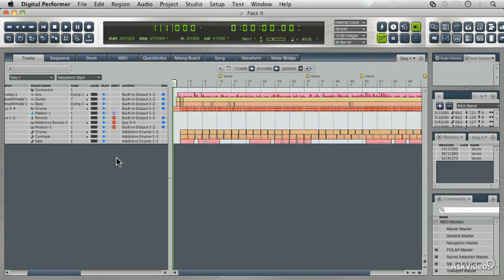So you might have a sampler or synthesizer virtual instrument and you want your DAW or sequencer within your DAW to actually trigger the notes in any number of these devices. Well, MIDI will help you do that. Imagine a world without MIDI.